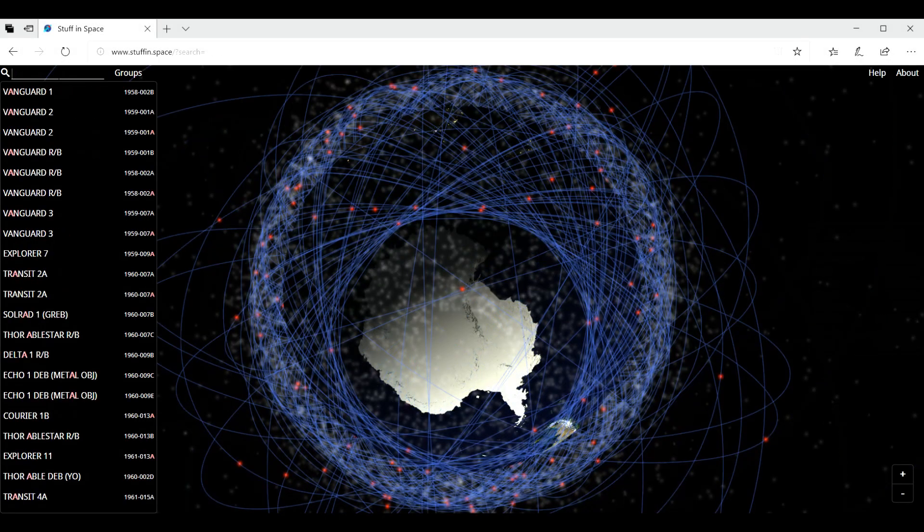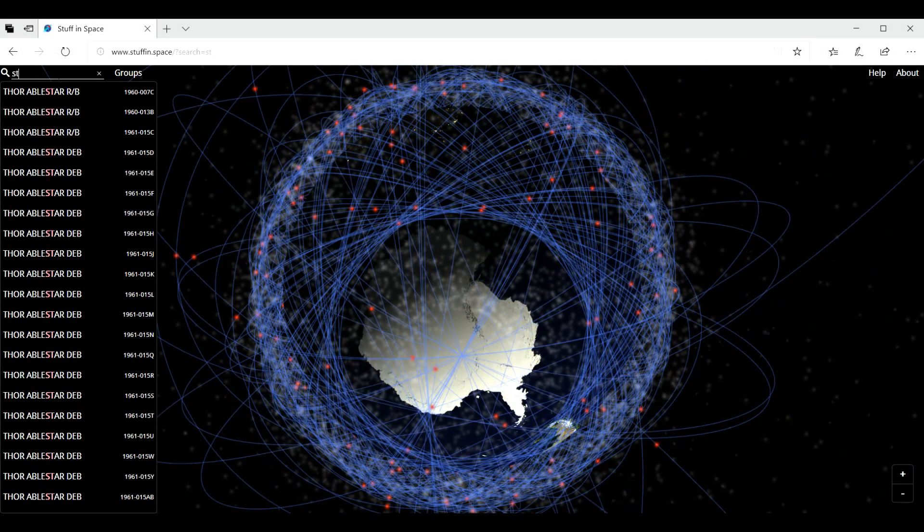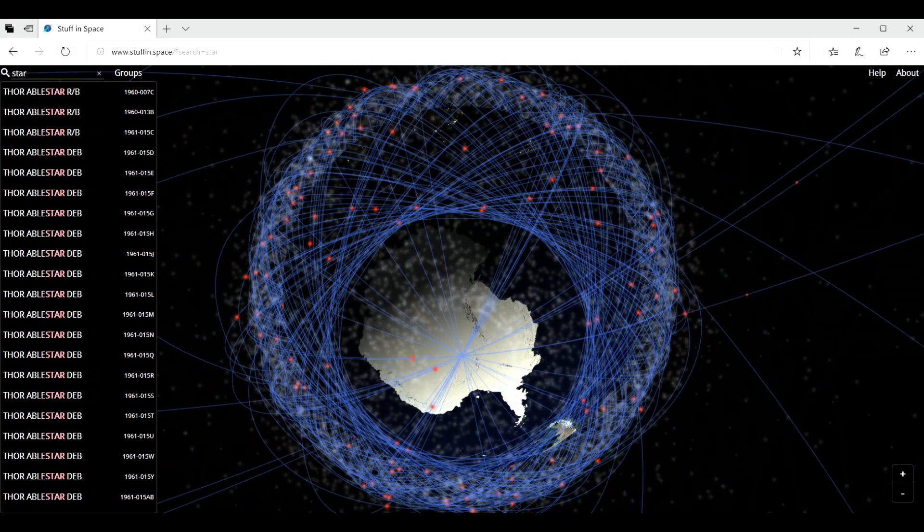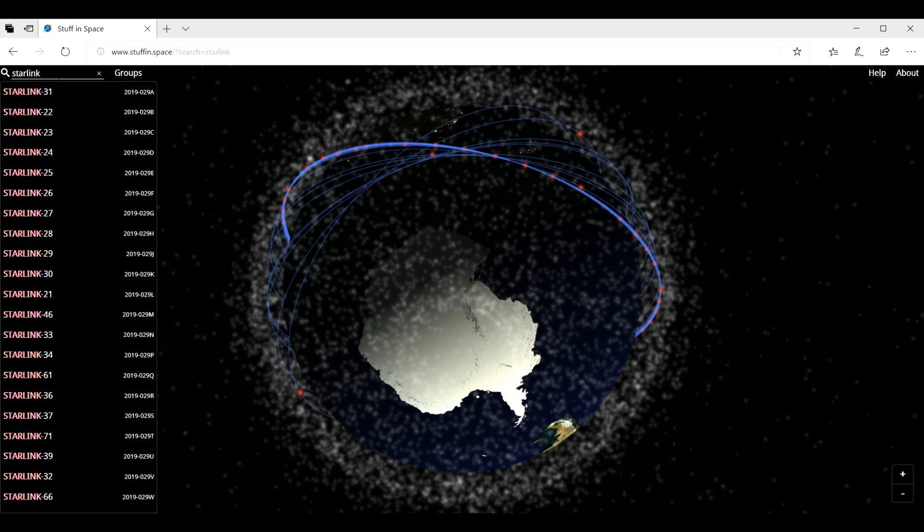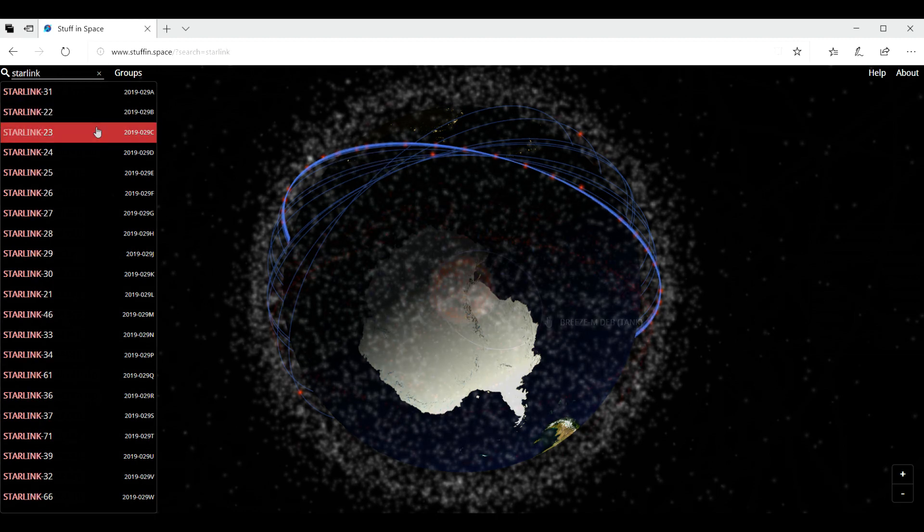I want to show you here Starlink, the satellites that SpaceX launched in 2019.